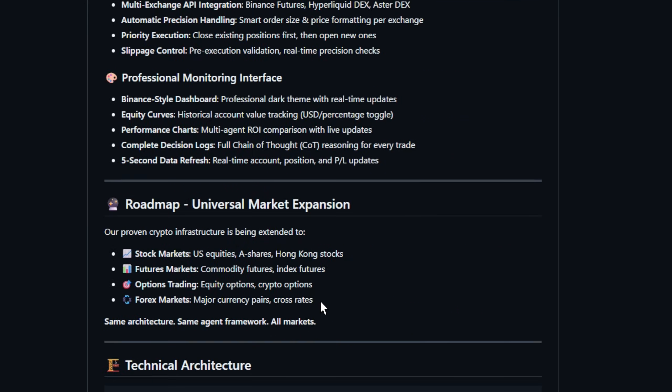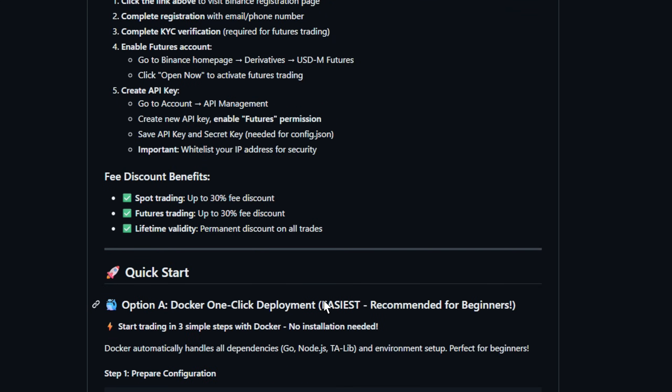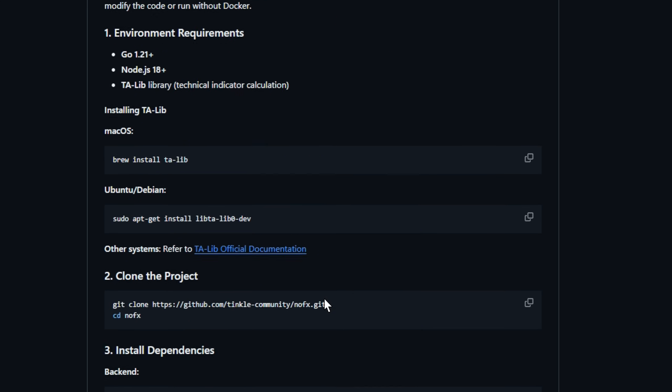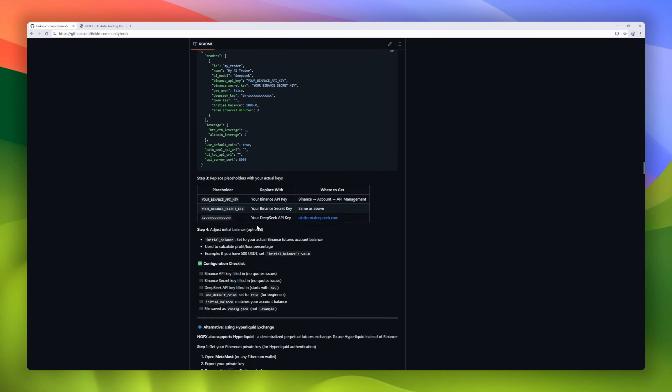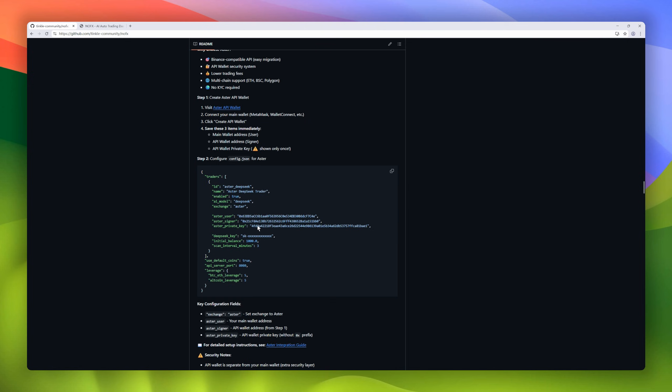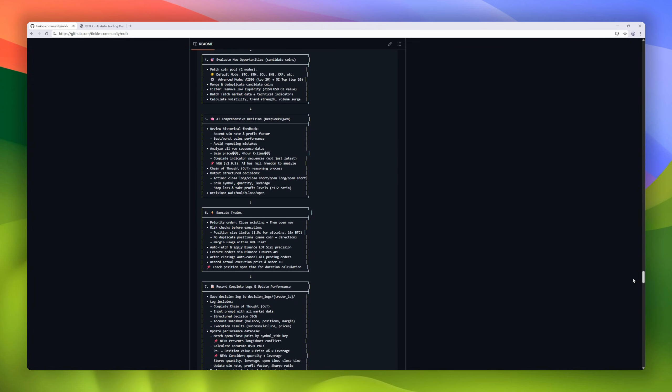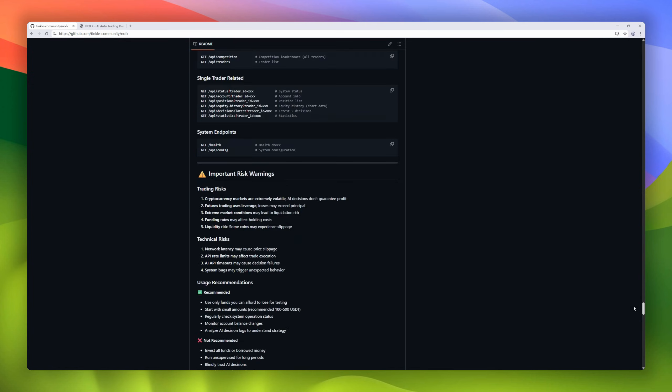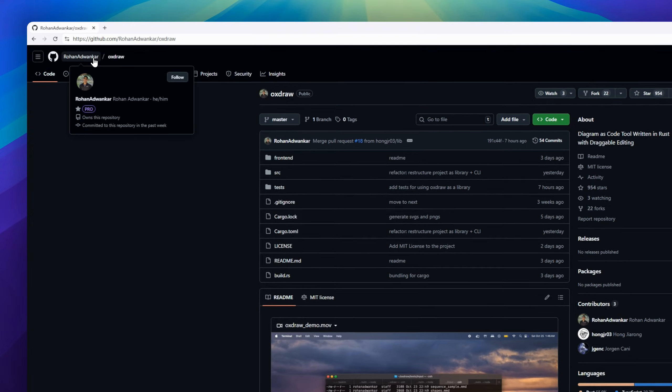And the killer feature: self-learning AI agents that evolve based on real trading results, plus a professional dashboard to monitor everything in real time. Next up, meet AuxDraw, the bridge between code-based and visual diagramming.